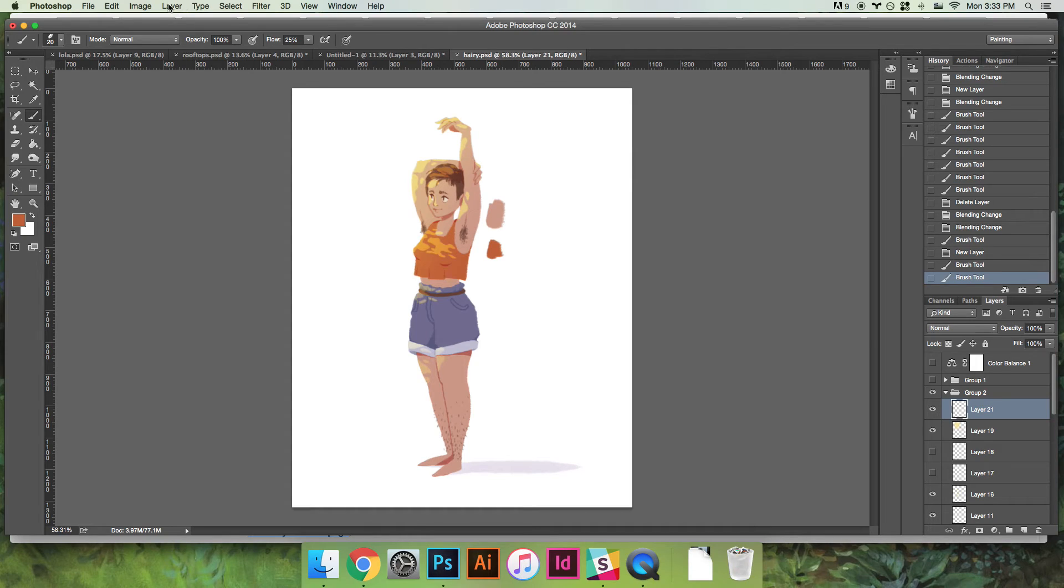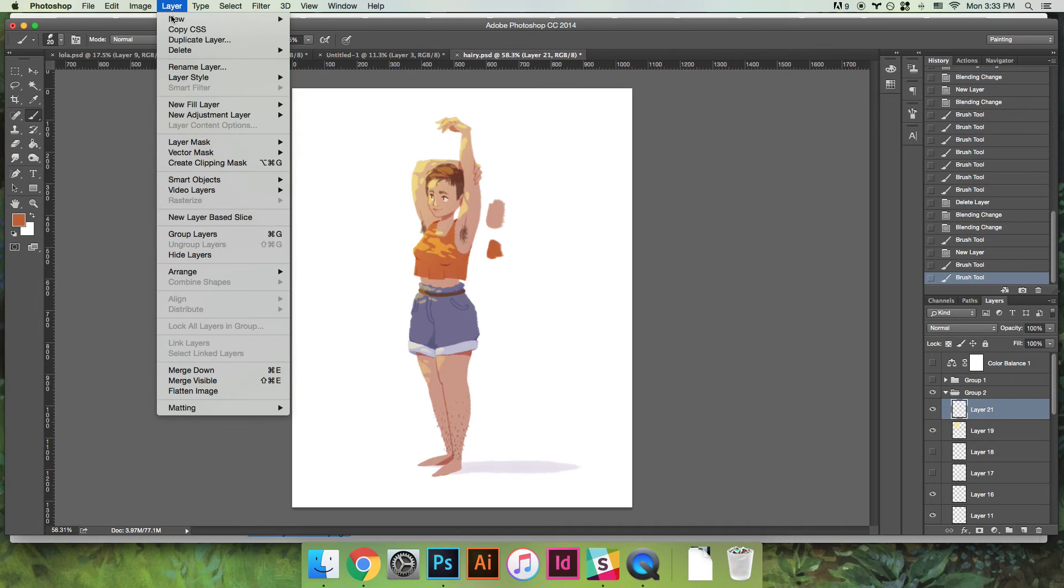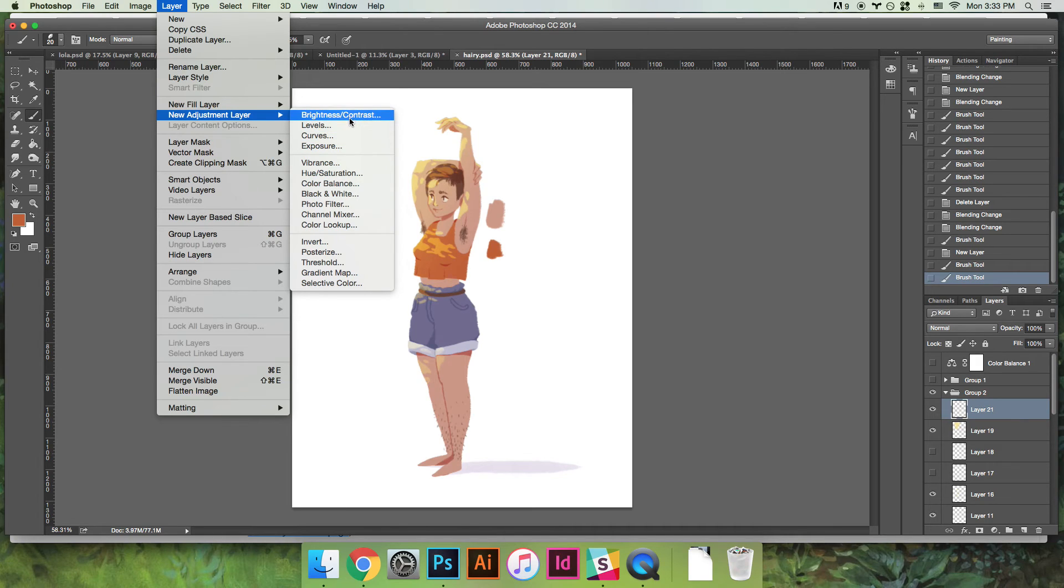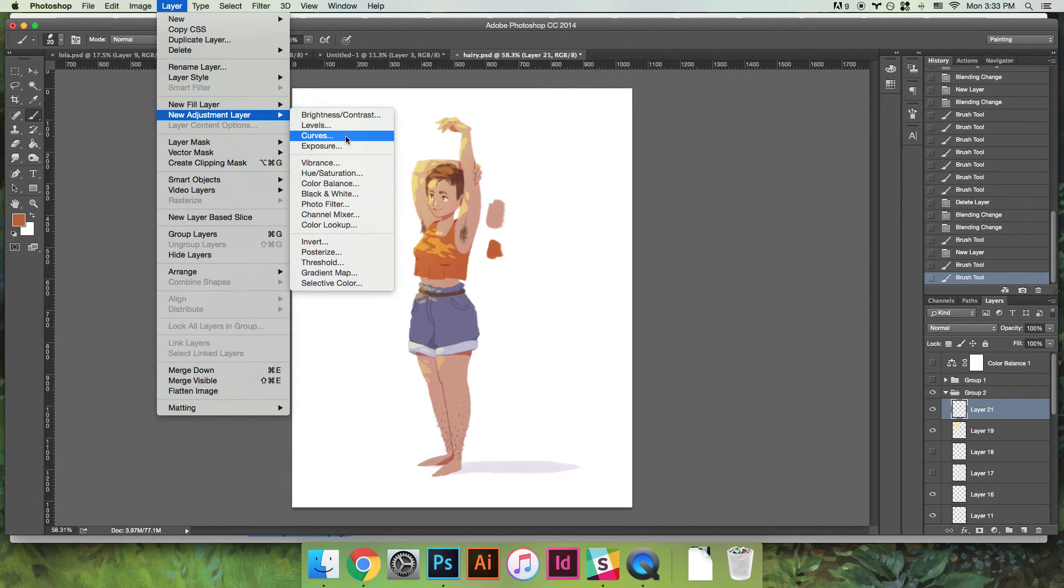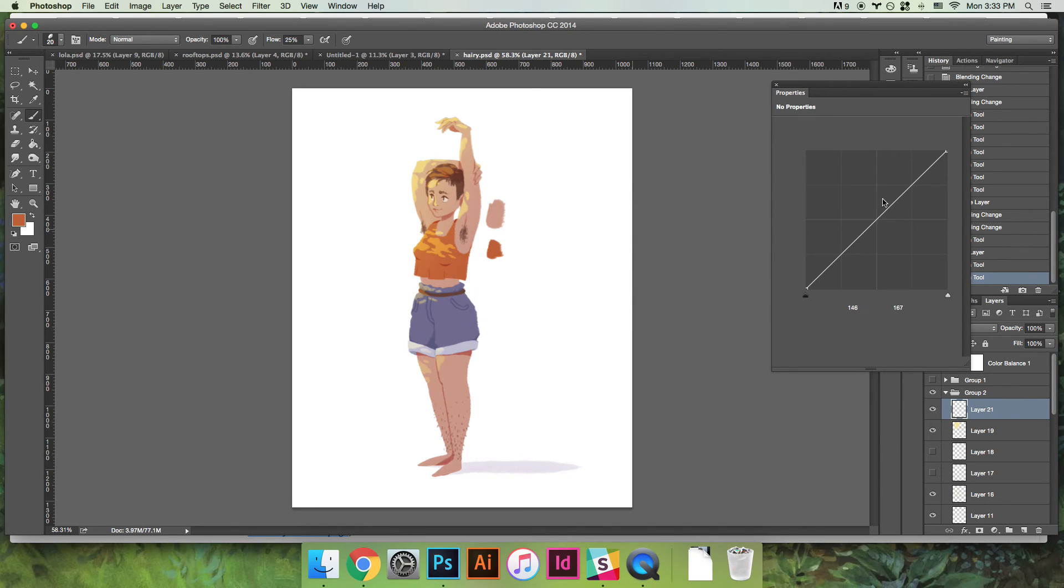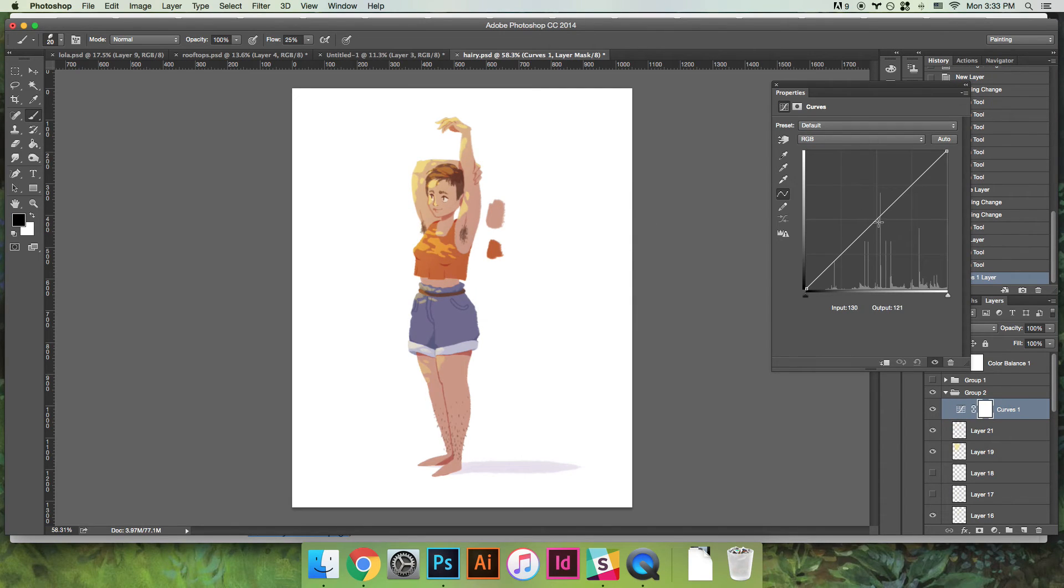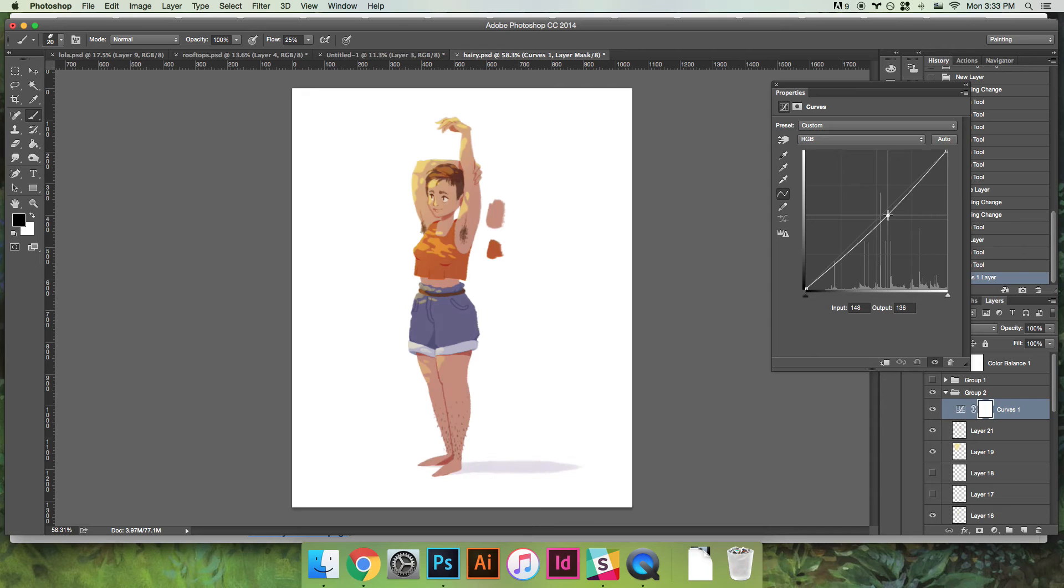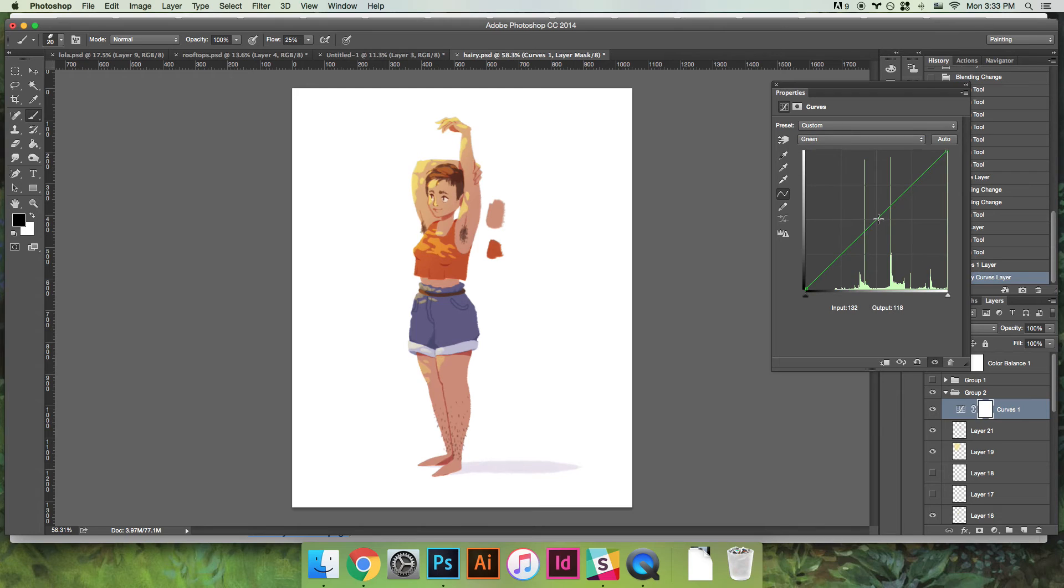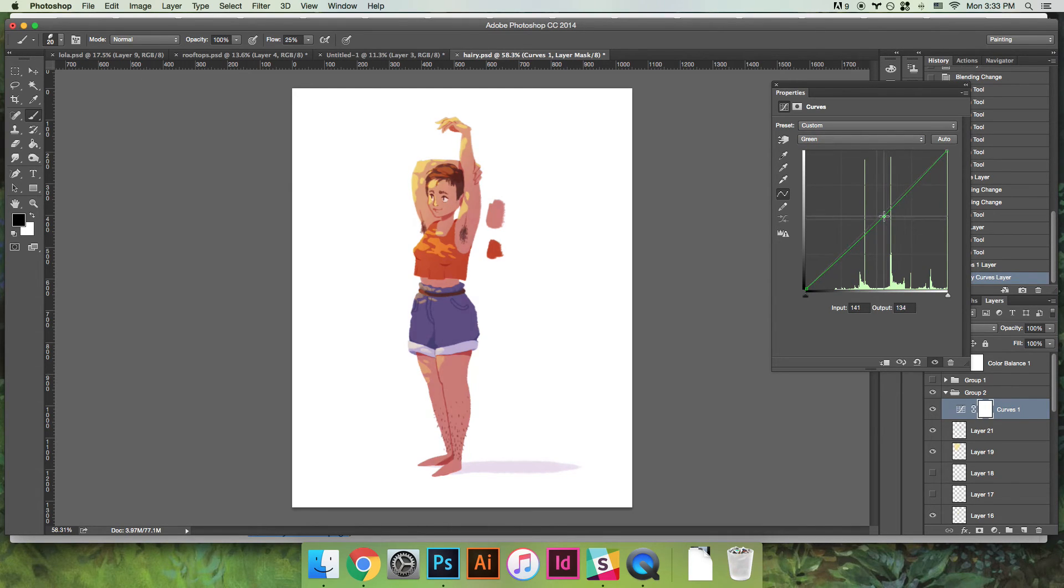But then what I did, which I always do because I'm not the very greatest at picking colors, is I go to the top layer, the very last thing I drew, and then I come up to layer and new adjustment layer. And you can do any of these but I think the most common ones I do are curves and color balance.